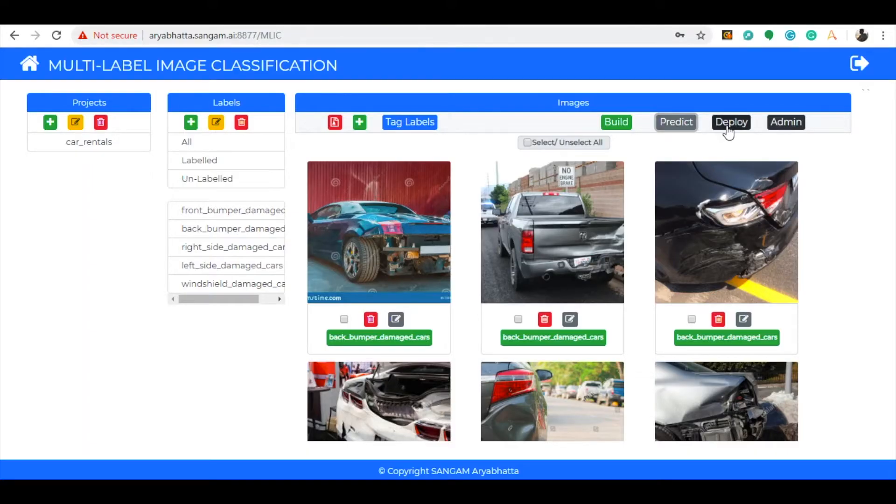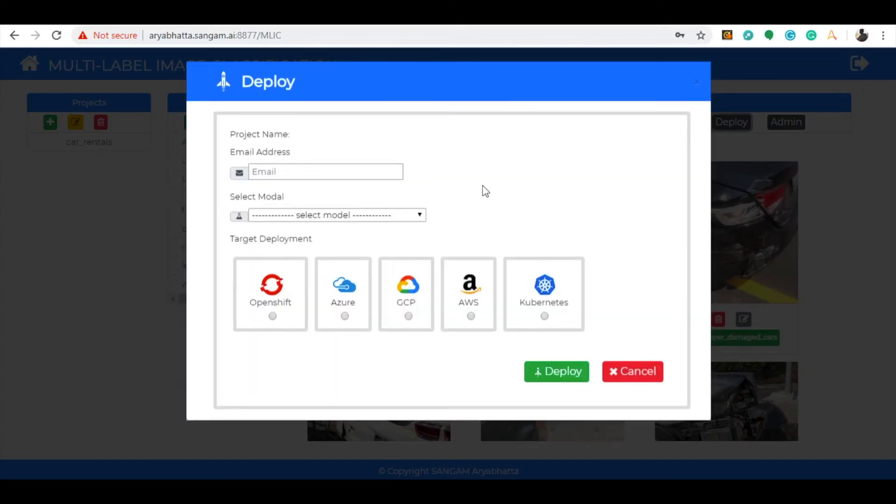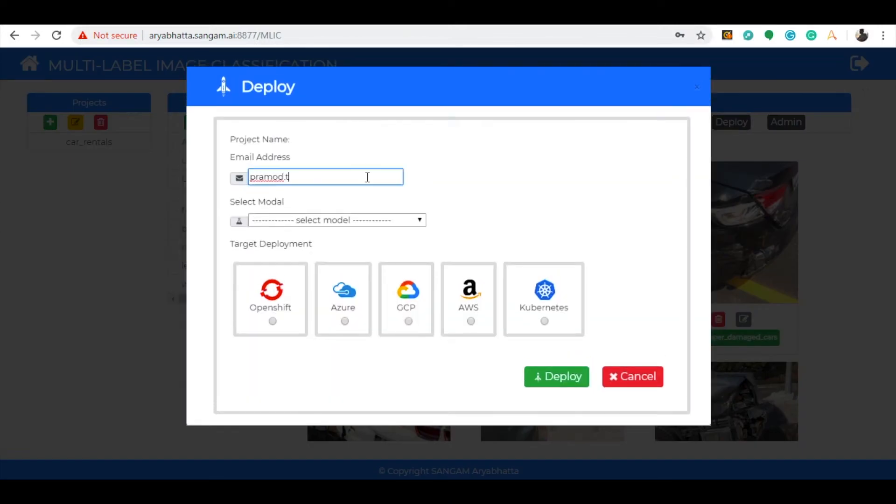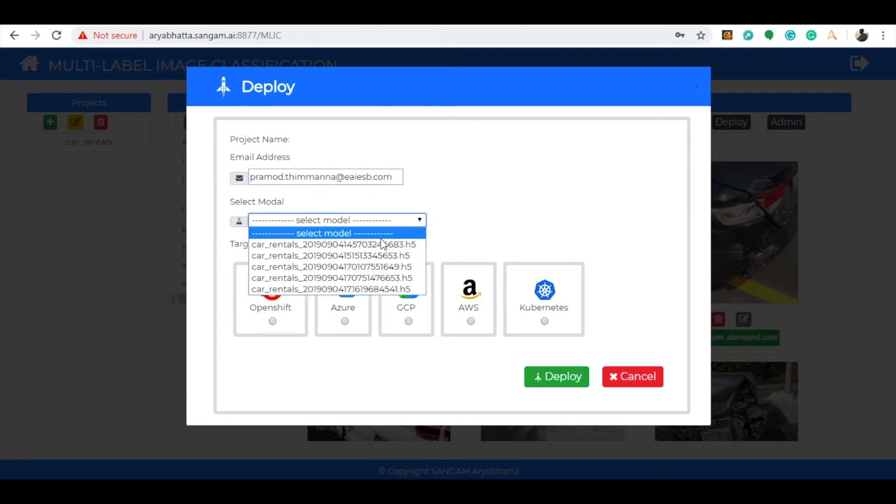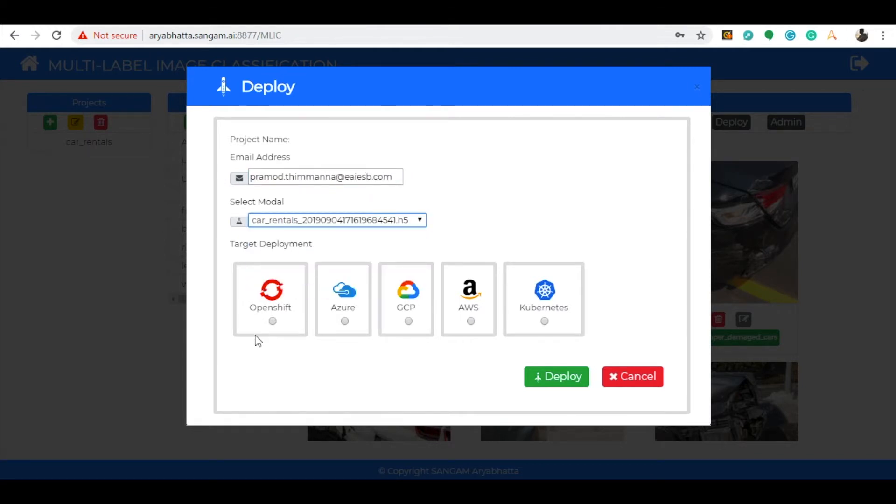Next, in order to deploy the model in cloud services, select the deploy option. A pop-up rises. Provide the email address, model file name you want to deploy, and select the target deployment option to where you want to deploy. Here we have selected OpenShift and deployed the model.